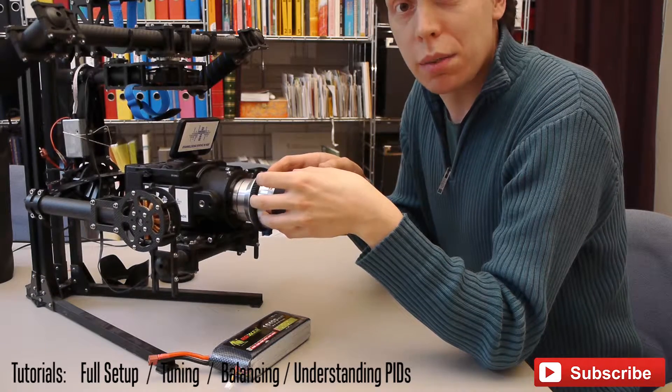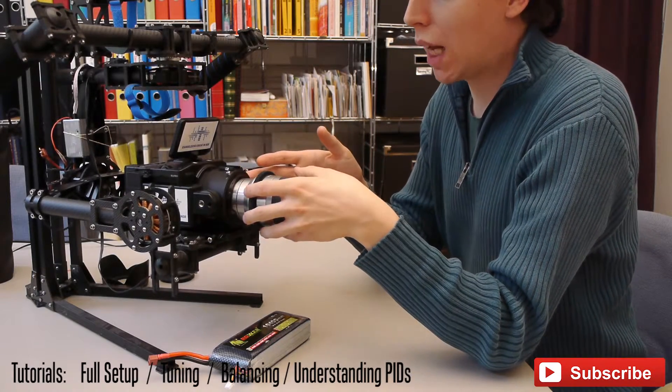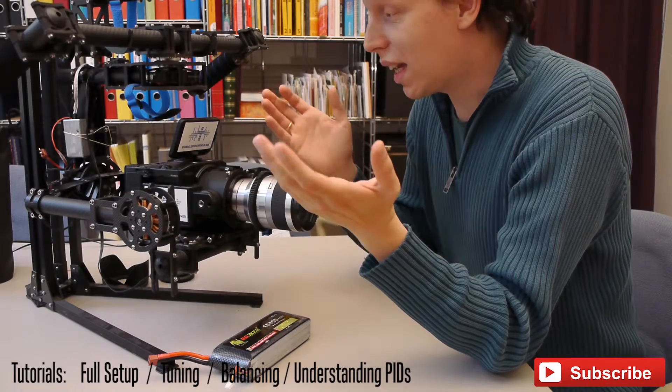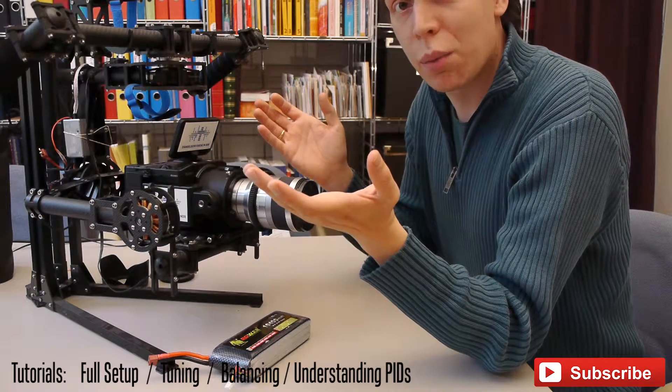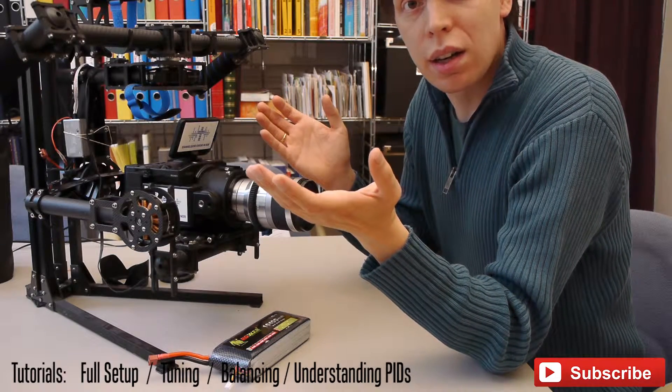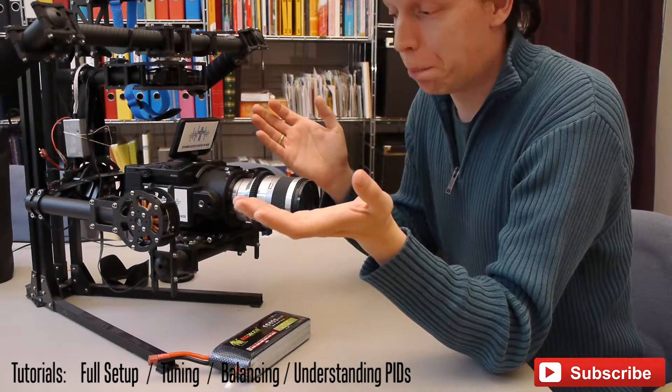You need this especially with heavy cameras like this FS100 or a FS7, a Canon C300, Black Magic Ursa, Red Epic or whatever.